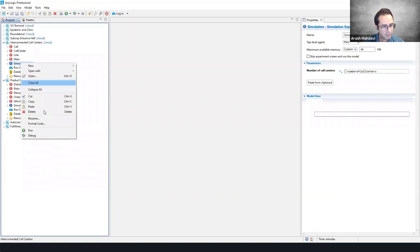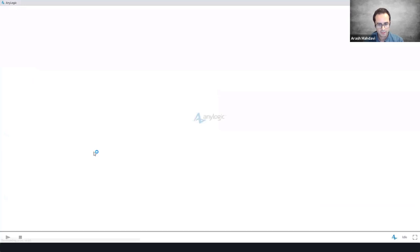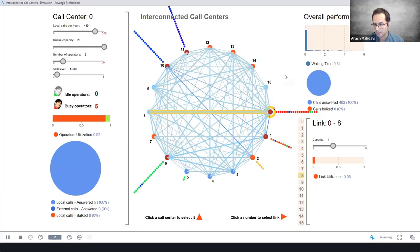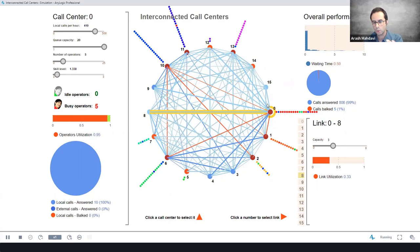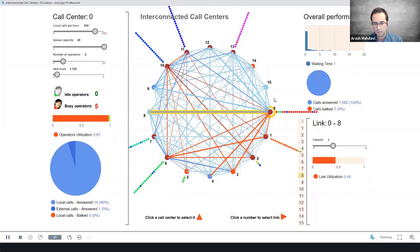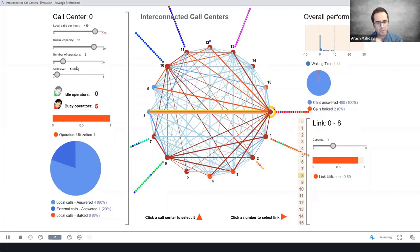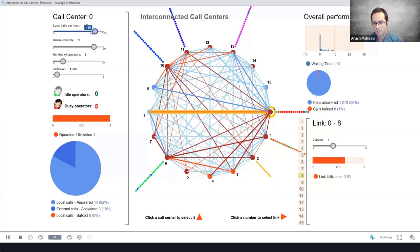Another classic example is call centers — but here I want to show the capability of simulations connected through networks. Each circle is a call center, and you're looking at 16 call centers connected through a network. Overflow of calls gets sent to another connected call center that has capacity to handle incoming calls. There are tons of controls built into these models — you can build custom UIs to communicate with the model, automate experiments, or look at different combinations manually in the UI.